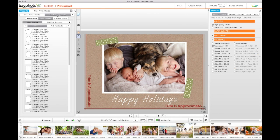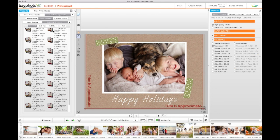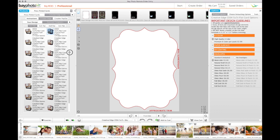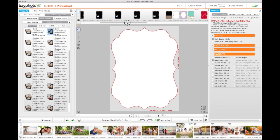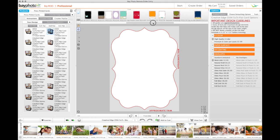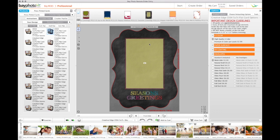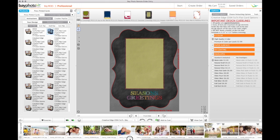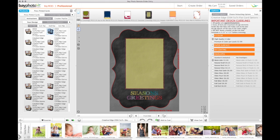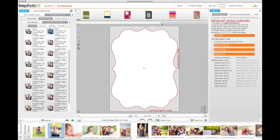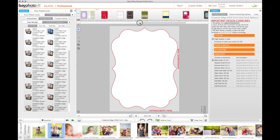Some card styles, like our Creative Edge cards, allow you to mix and match designs. Select the shape that appeals to you. Available template designs will appear along the top. Drag a template in for the front and add your images and text. Click the right arrow to move to the back side of the card and drag in a template of your choice.